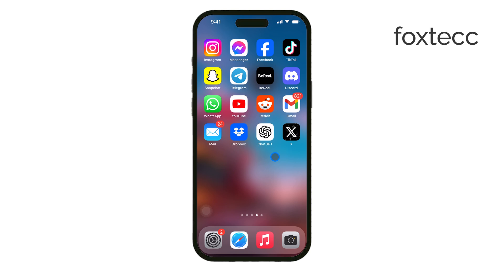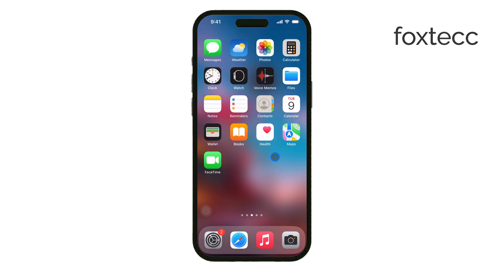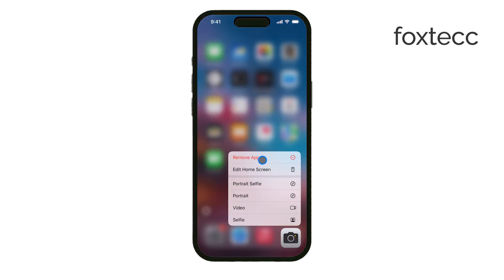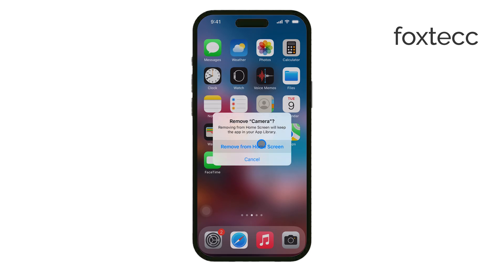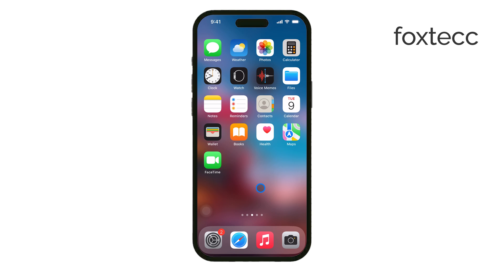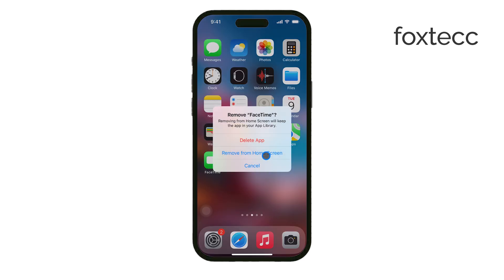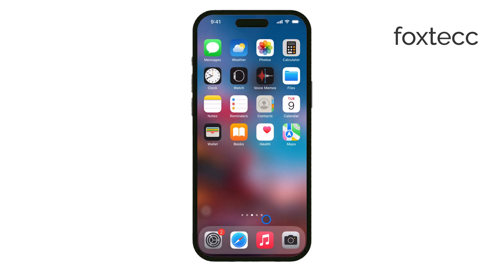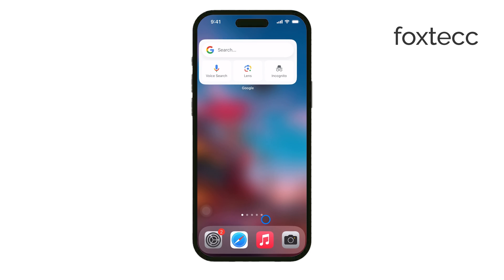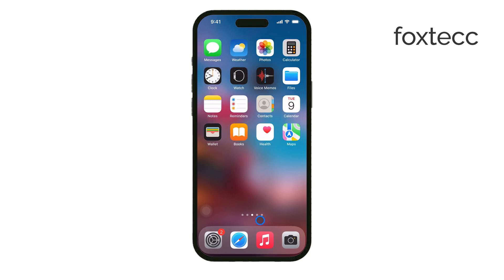As for system apps like the camera, settings, messages, and other core iPhone functions, these can't be fully deleted — Apple doesn't allow you to remove them from your device completely. However, you can remove them from your home screen if you don't want to see them there. Simply press and hold on the app icon, tap Remove App, and choose Remove from Home Screen. This will hide the app from your main view, but it will still be accessible from the app library if you ever need it.